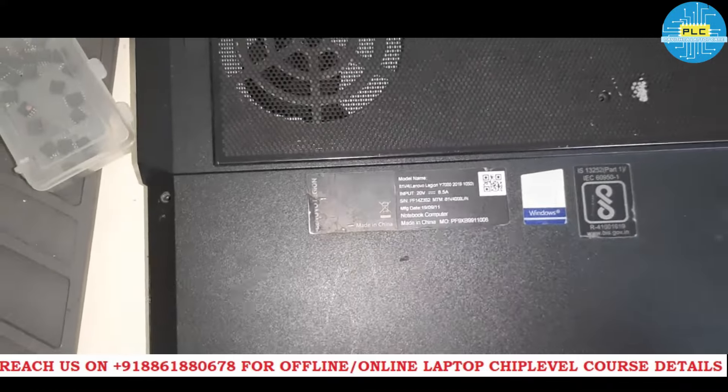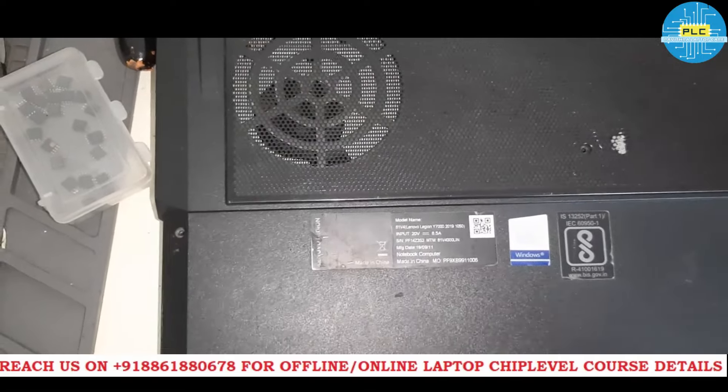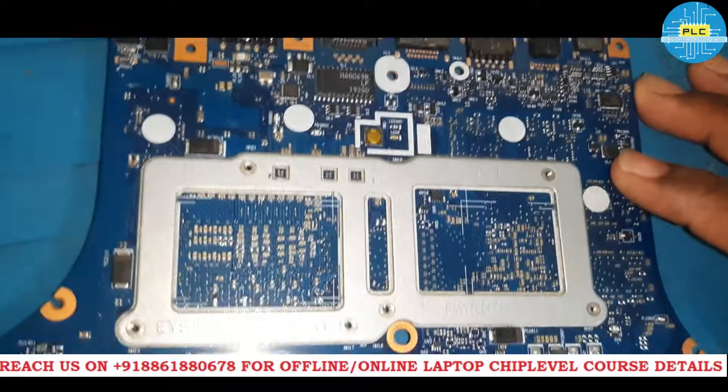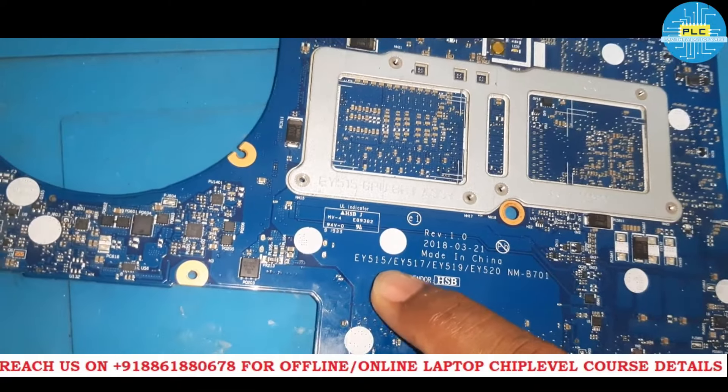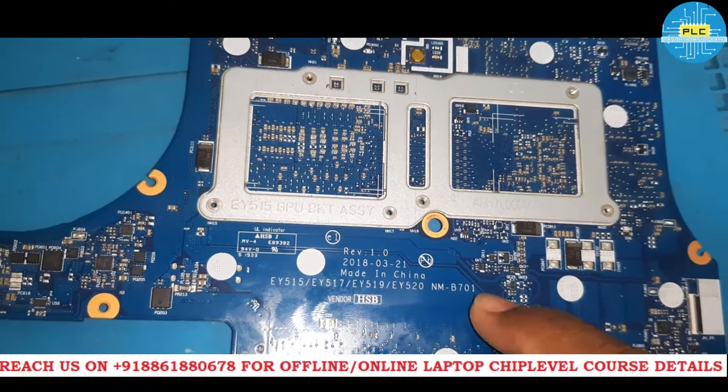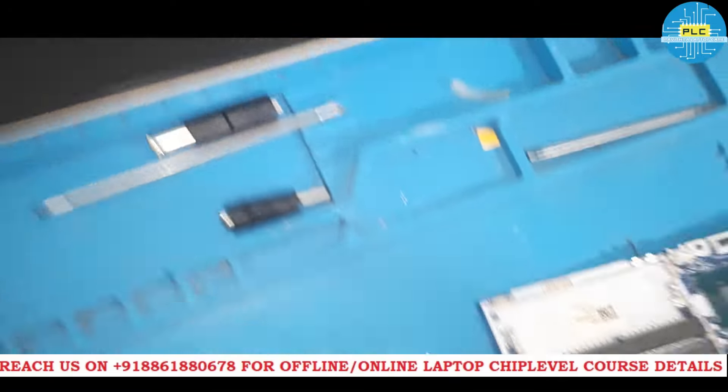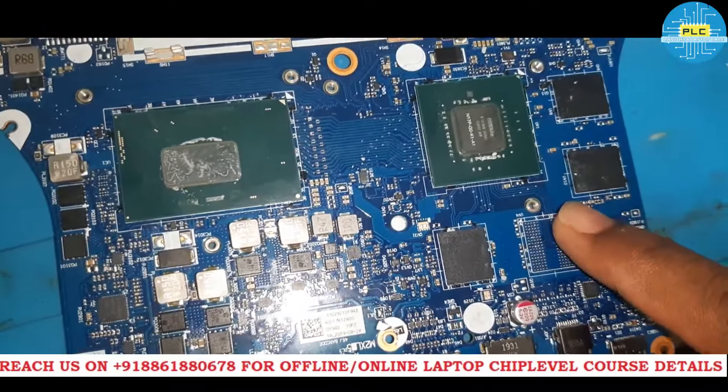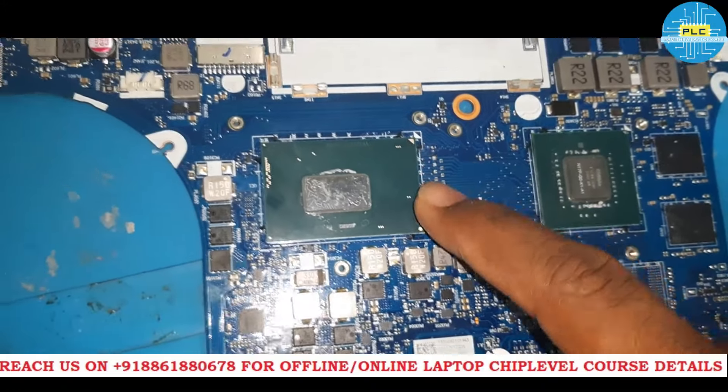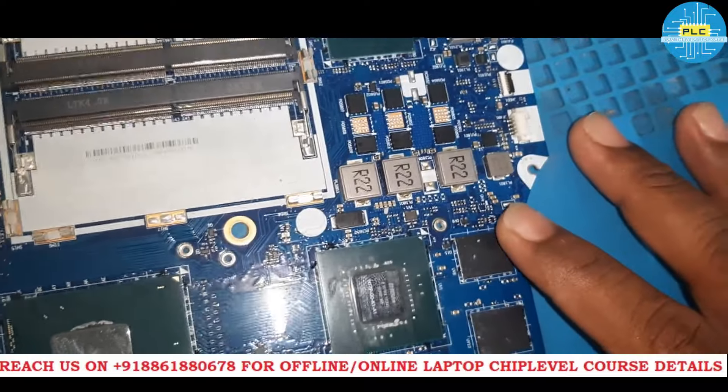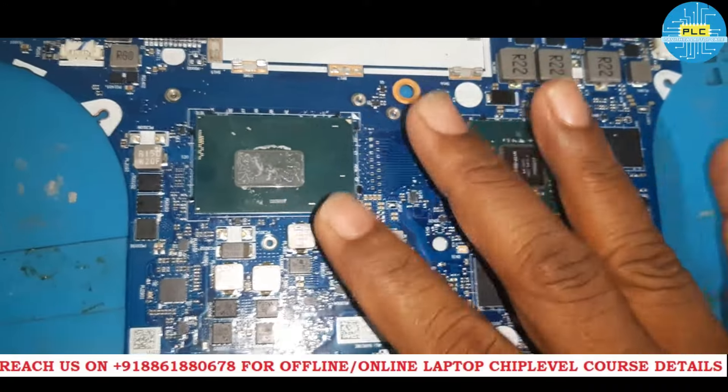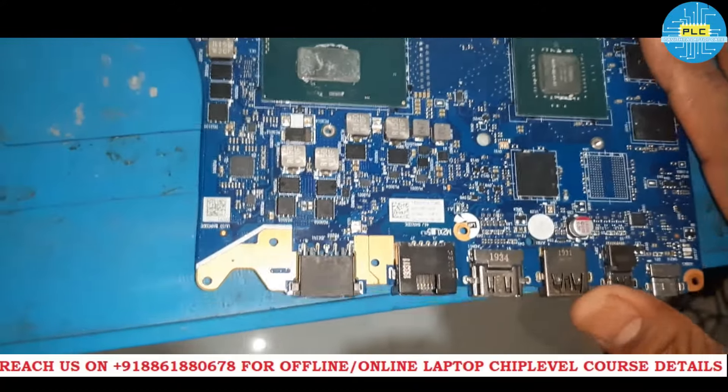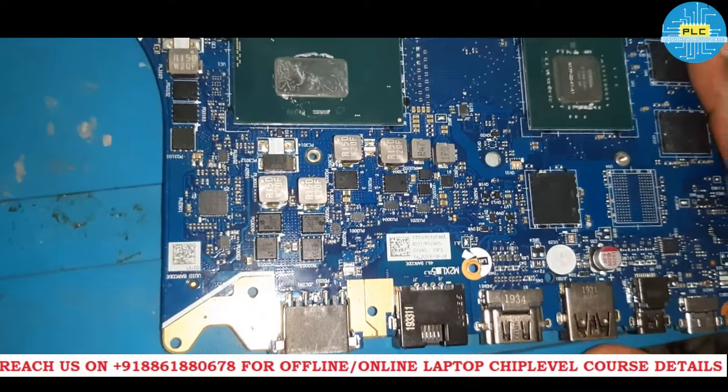Here is the motherboard power button, model number EY515, EY517, EY519, and EY520 NM-B701. Why this is special? I have received this because of chipset issue. The processor has gone, so we need to replace the motherboard, that is the customer complaint. Actually, the person he showed challenged that nobody will solve this problem and you need to replace the motherboard. Anyway, we will take it as a challenge and we will check what will be the issue, whether we can solve it or not.